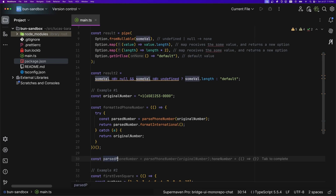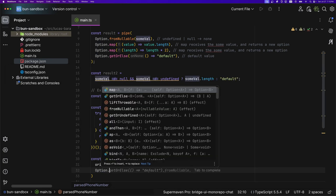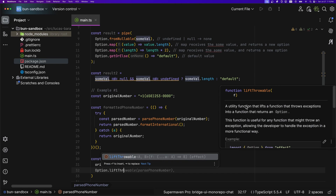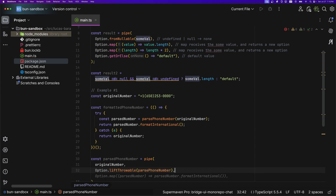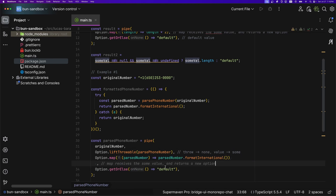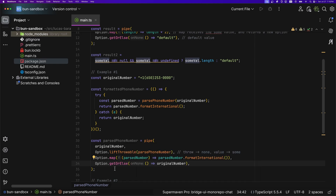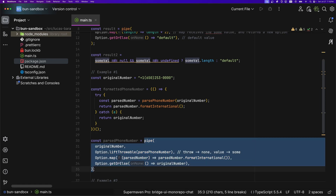With Options it's very readable. You say 'const parsedPhoneNumber = pipe(originalNumber, Option.liftThrowable(parsePhoneNumber), Option.map(n => n.formatInternational()), Option.getOrElse(() => originalNumber))'. 'liftThrowable' lifts a function that throws into one that returns an Option — if it throws you get None, otherwise you get the value in Some. You then map over it, format international, and get-or-else back to the original number. The type is a string, and you have it inline without creating an IIFE.